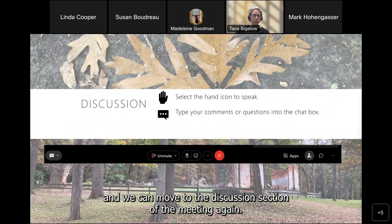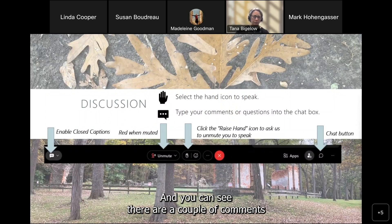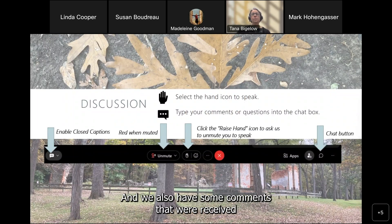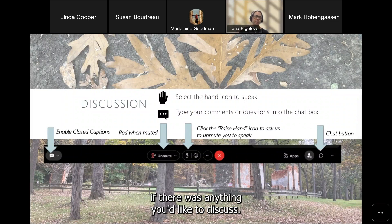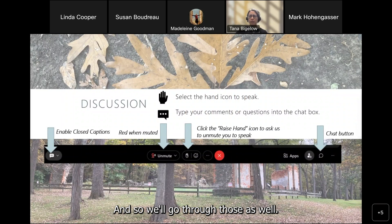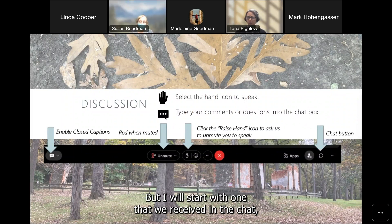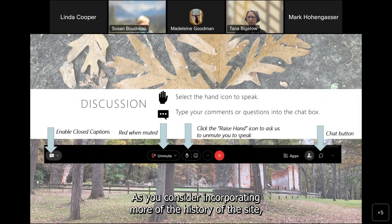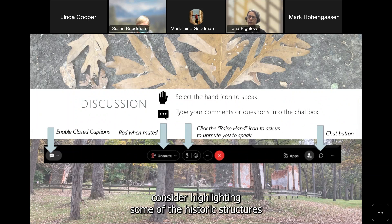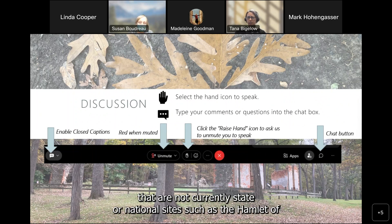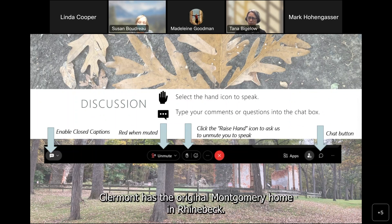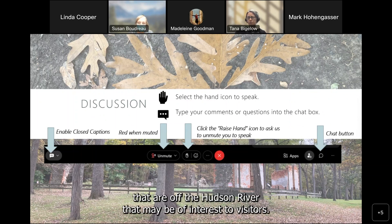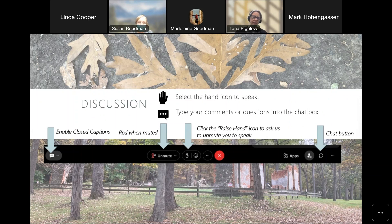I see there are a couple of comments in the chat. Also, when you registered, there was a question asking if there was anything you'd like to discuss — we'll go through those as well. The first chat comment is: as you consider incorporating more of the history of the site, including tenant farmers and Indigenous people, consider highlighting historic structures that are not currently state or national sites — such as the hamlet of Claremont, the original Montgomery home in Rhinebeck. Basically, there are other significant sites off the Hudson River that may be of interest to visitors.